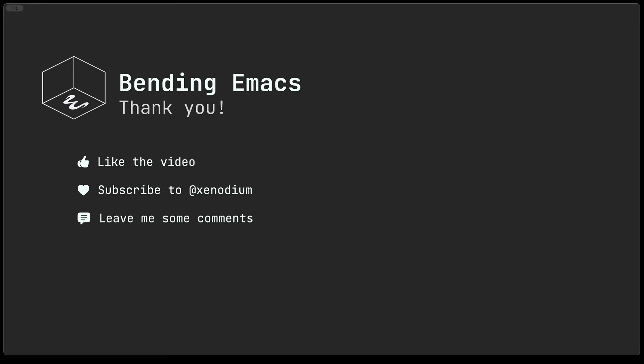So anyway that's it for today. Please don't forget to like the video, subscribe to the channel and of course leave me some comments, I always enjoy them. So thank you.